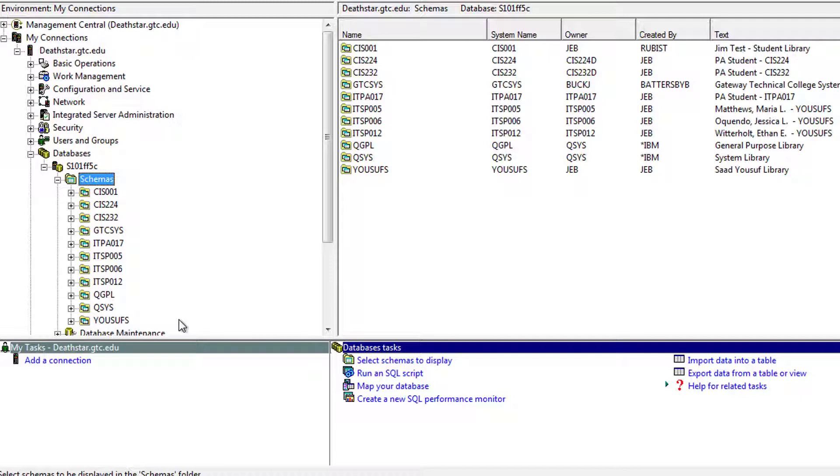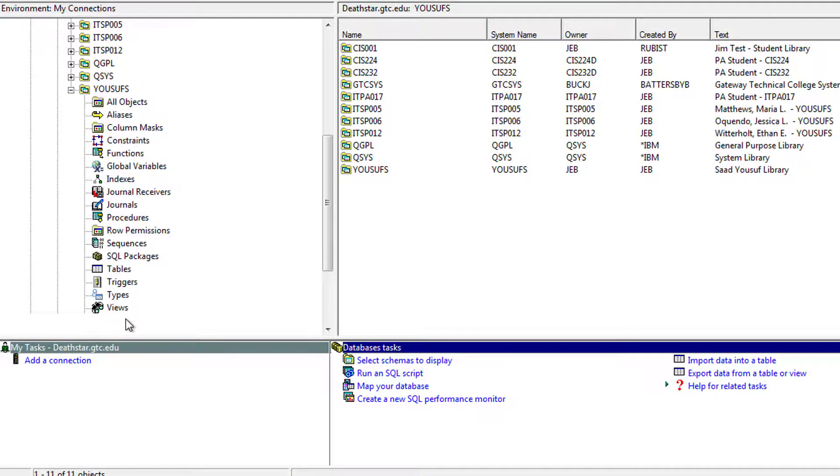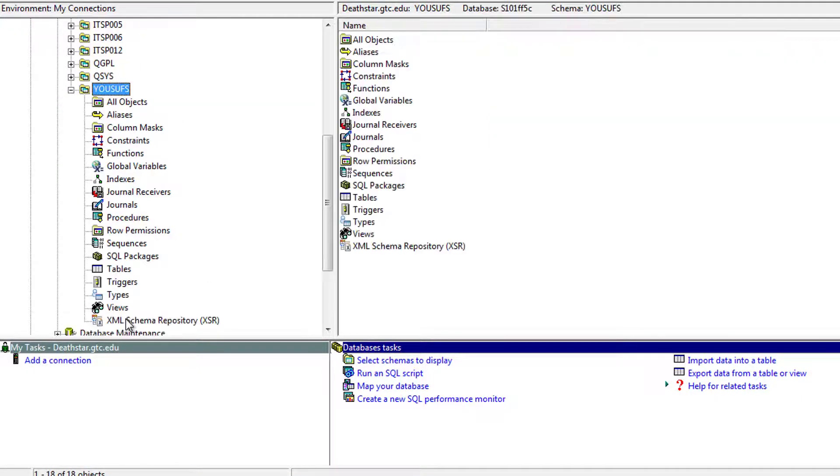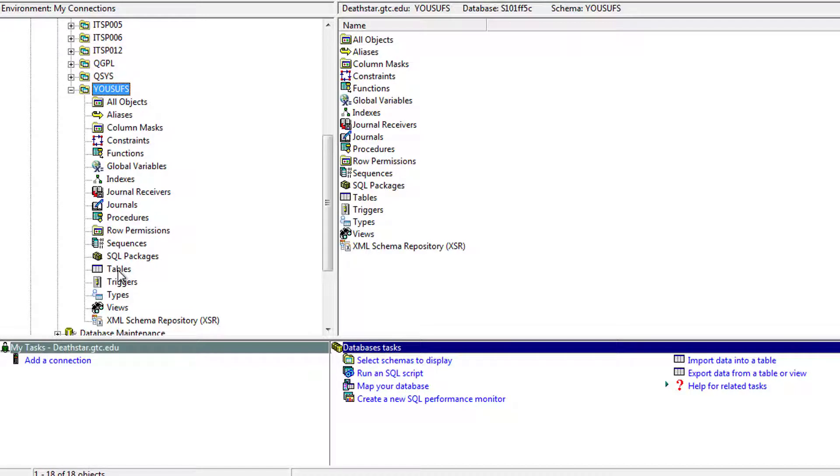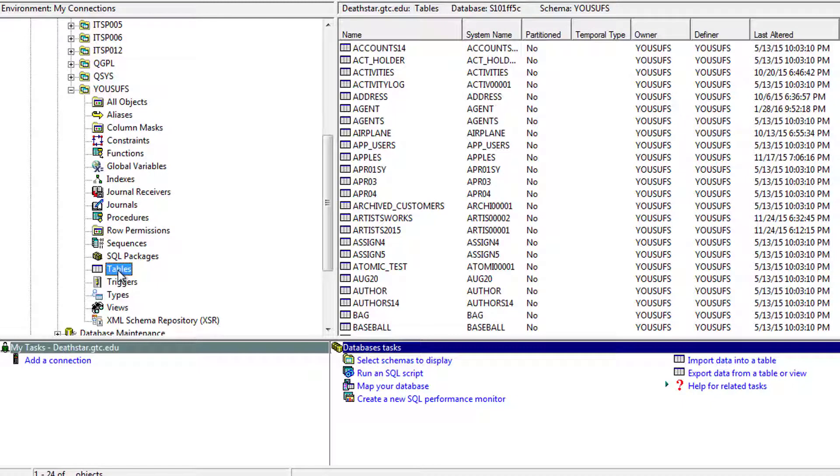So now that you are inside the schema, you open your schema, which is your user profile, the objects that are part of your user profile, and then you're going to go under Tables, because that's where all the physical files come in. Now, by default, things are automatically in ascending order of the name,